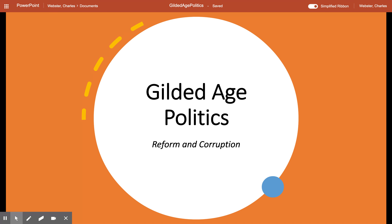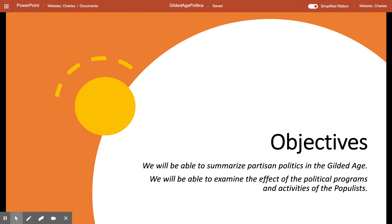Hi guys, and welcome to our next lesson. In today's lesson, we're going to be taking a closer look at the politics of the Gilded Age during this era of industrialization and transformation in the United States. Our objective is to summarize the partisan politics of this age and examine the effect of the political programs and activities of the Populists — we'll take a much closer, detailed look at who they were.